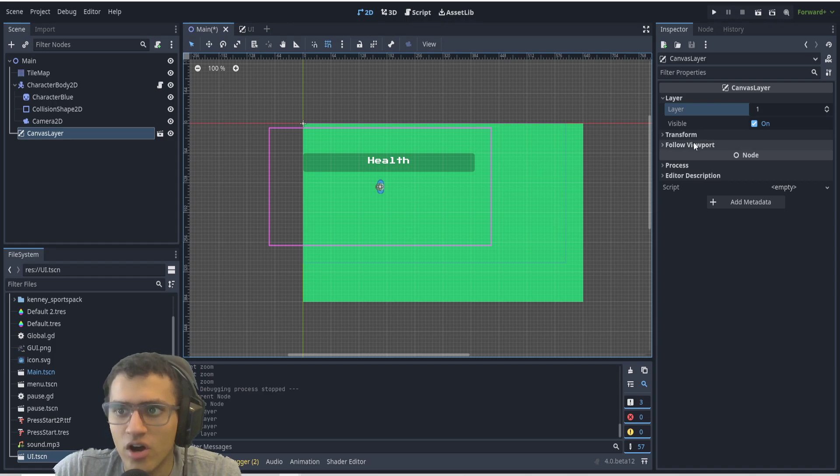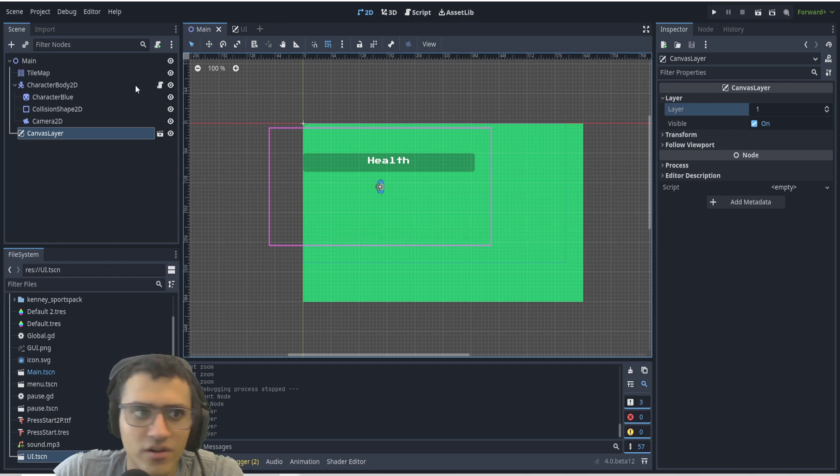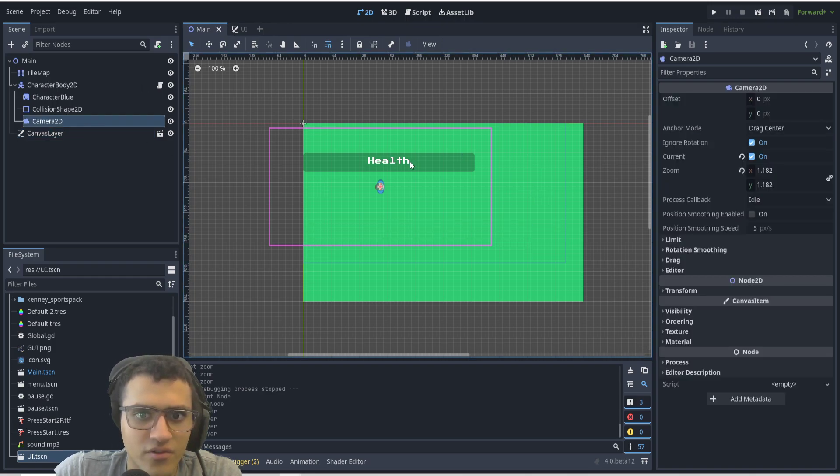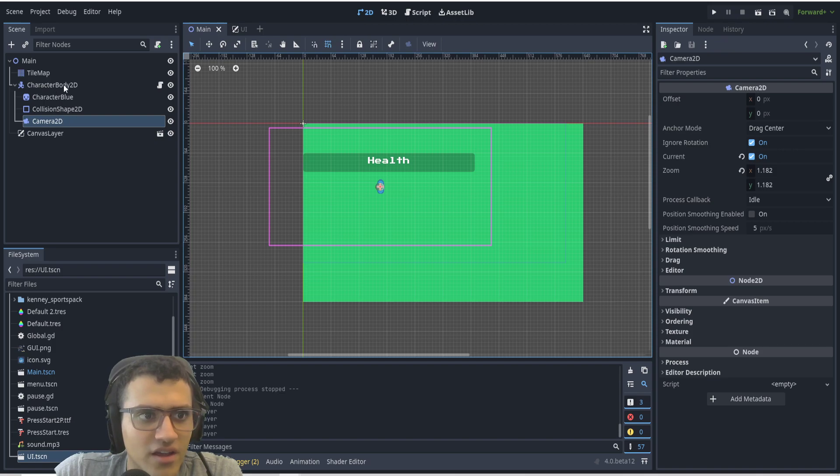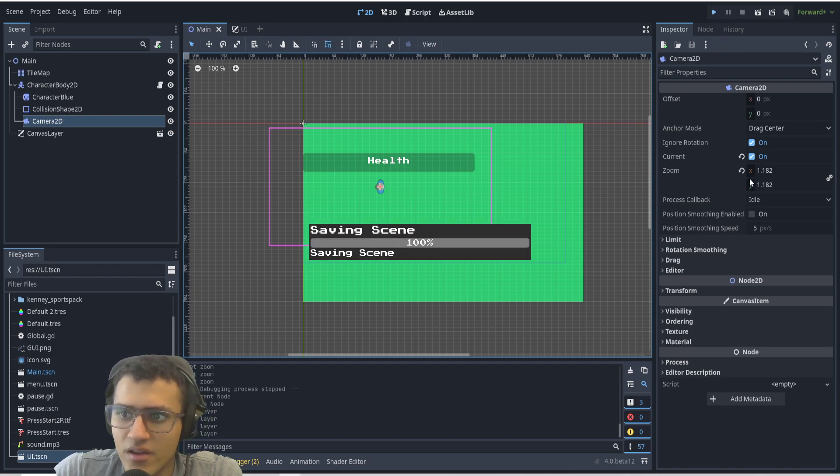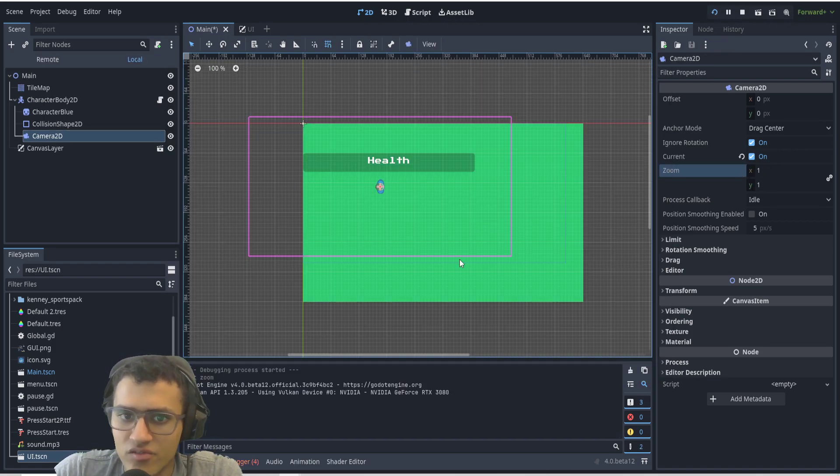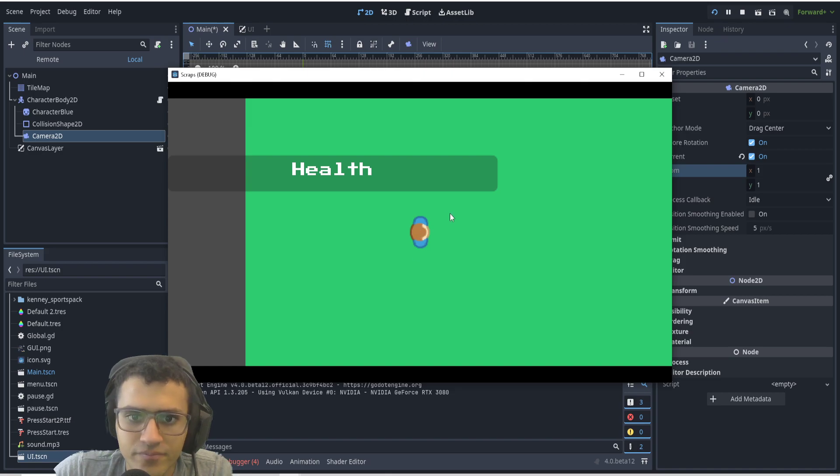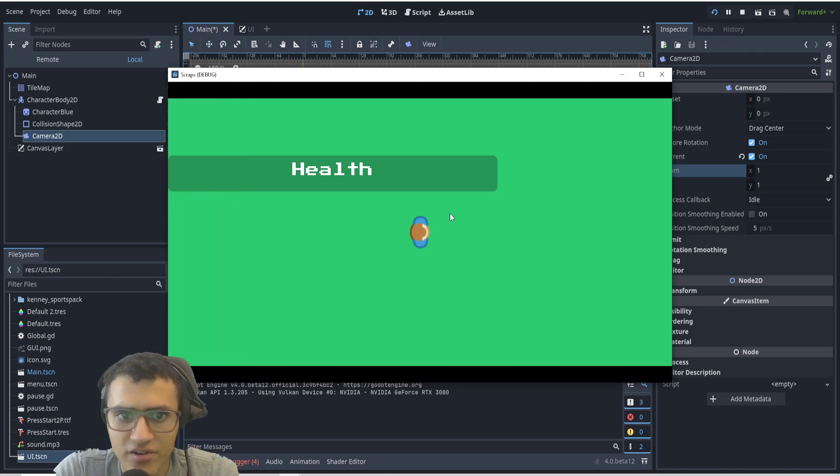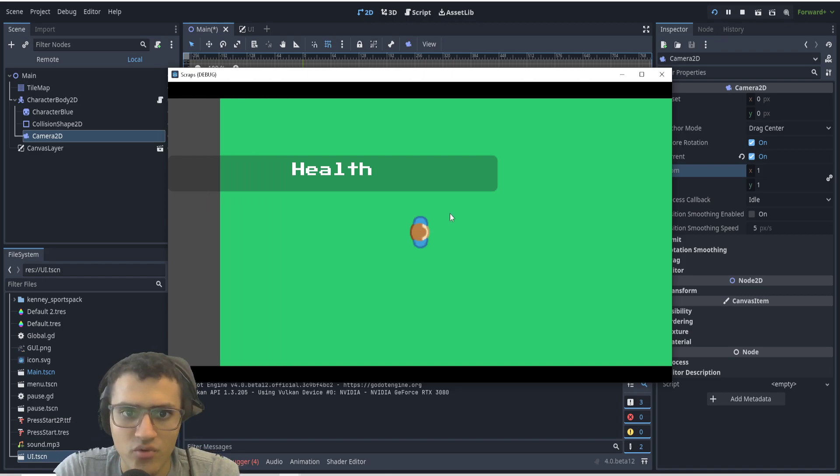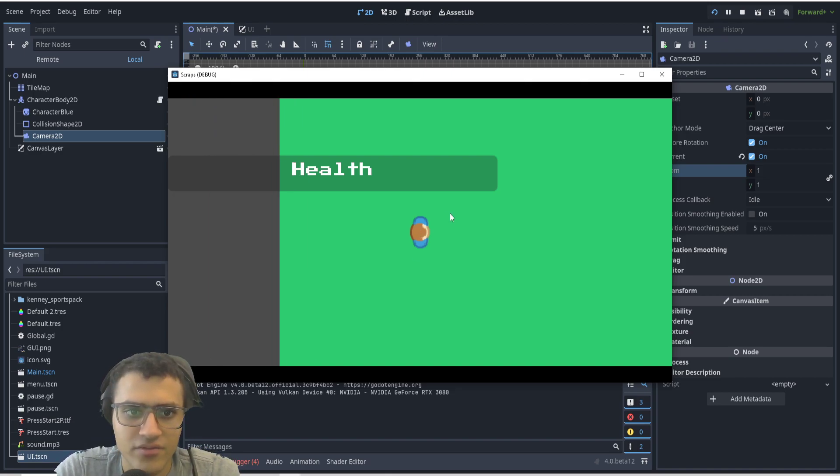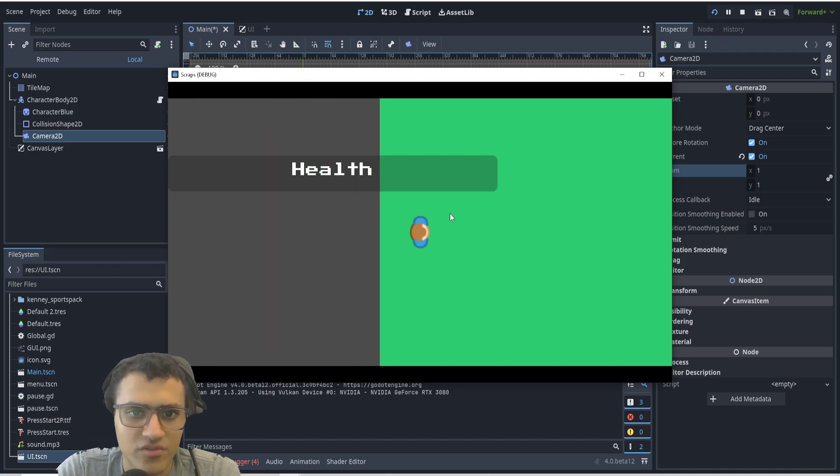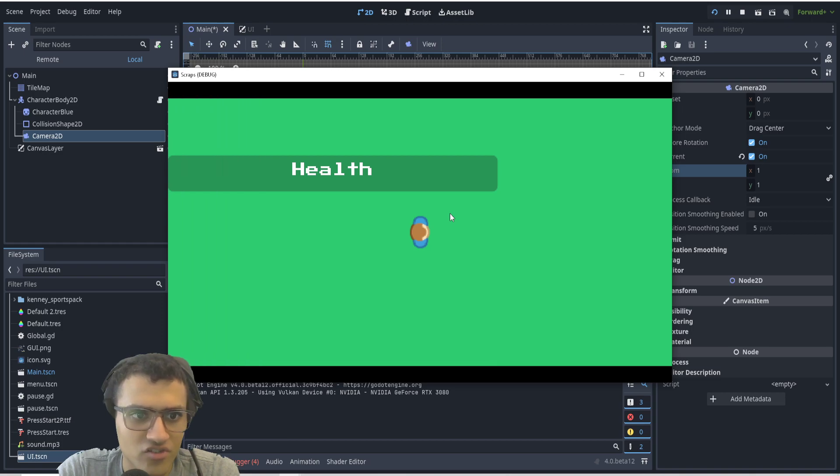I've added a character that can move right and left. Let's see what happens. Let's reset the zoom as well. Here, when I move right and left, the grass will stay in the same position, but the health UI—the canvas layer—will stay in the same position on screen.